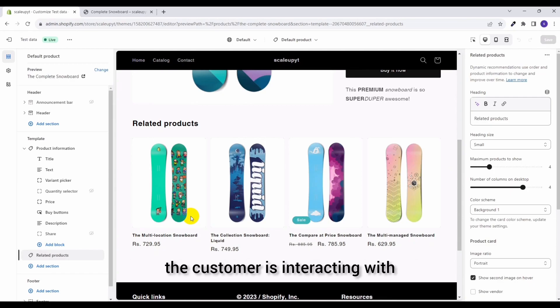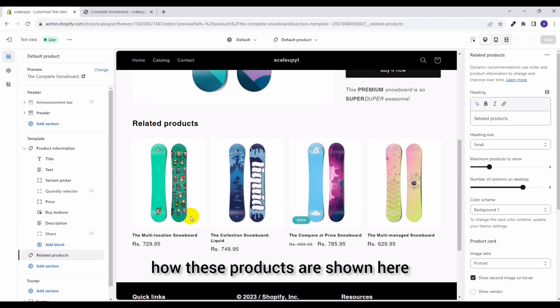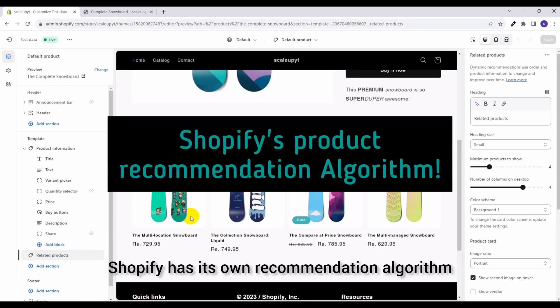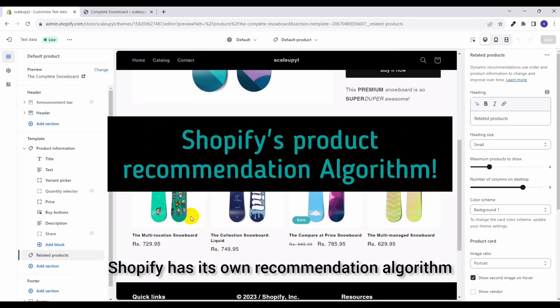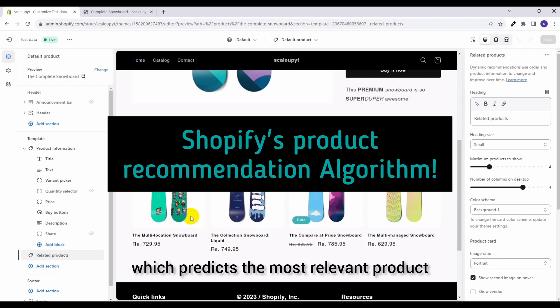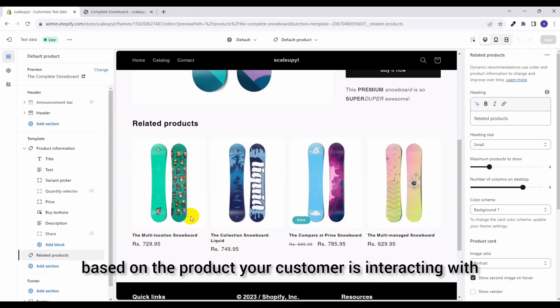Now next comes the question how these products are shown here. For that, Shopify has its own recommendation algorithm which predicts the most relevant product based on the product your customers are interacting with.